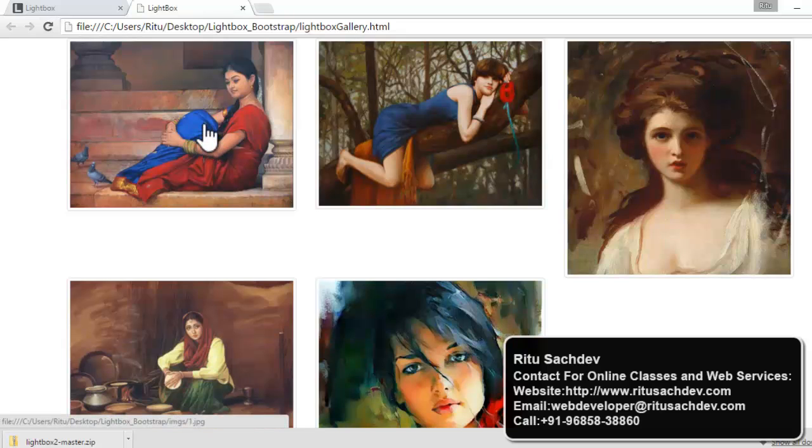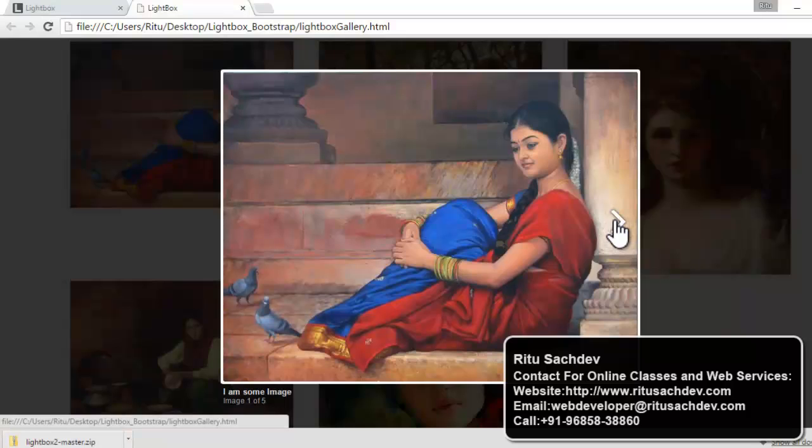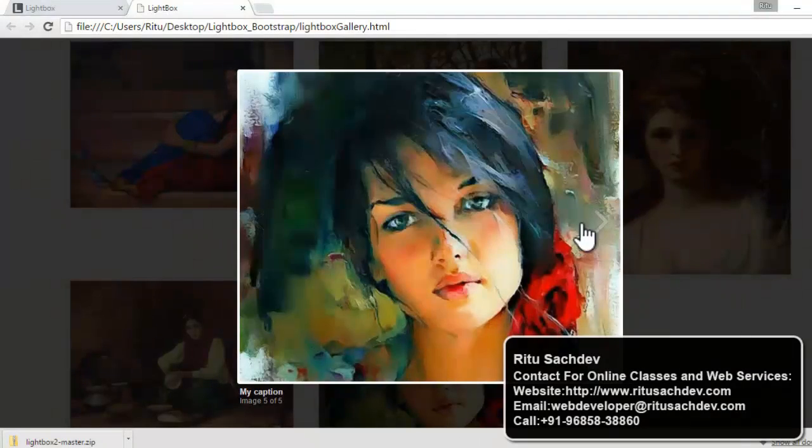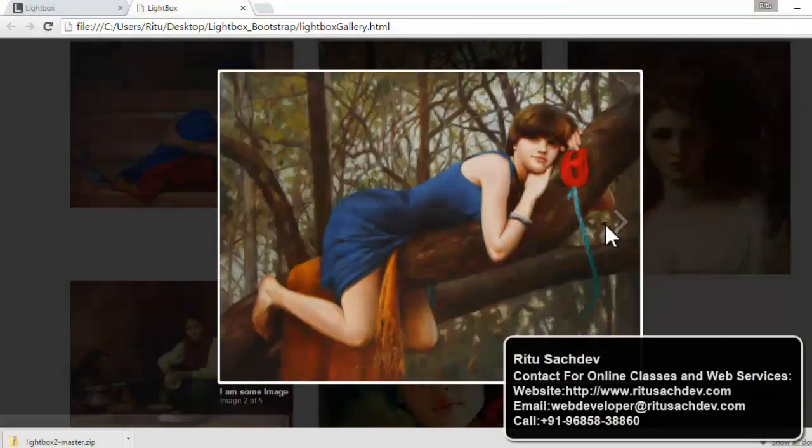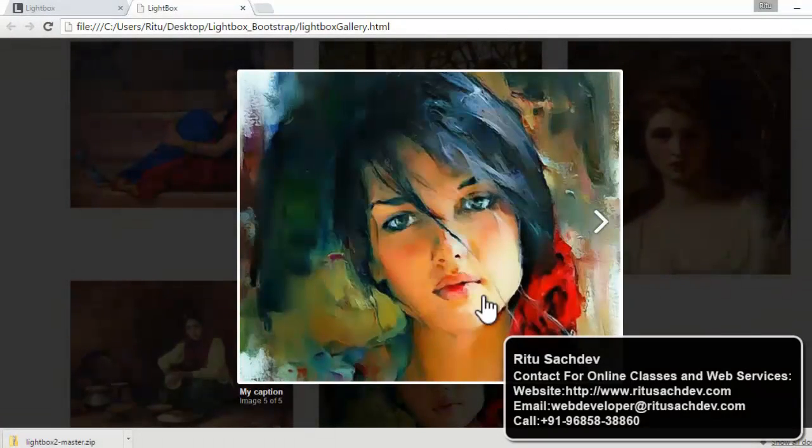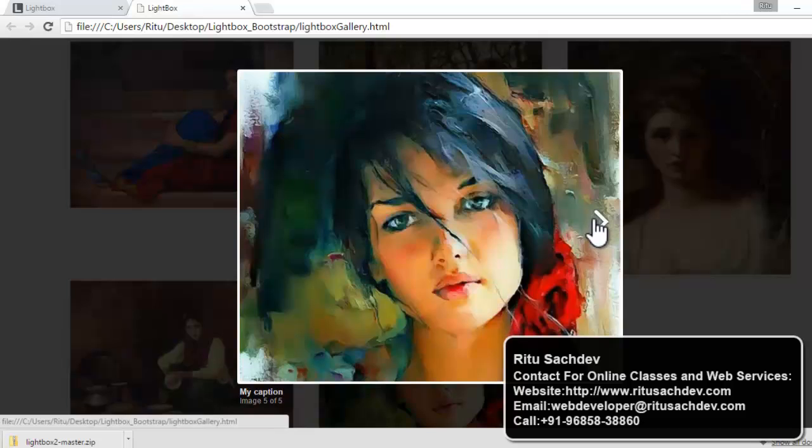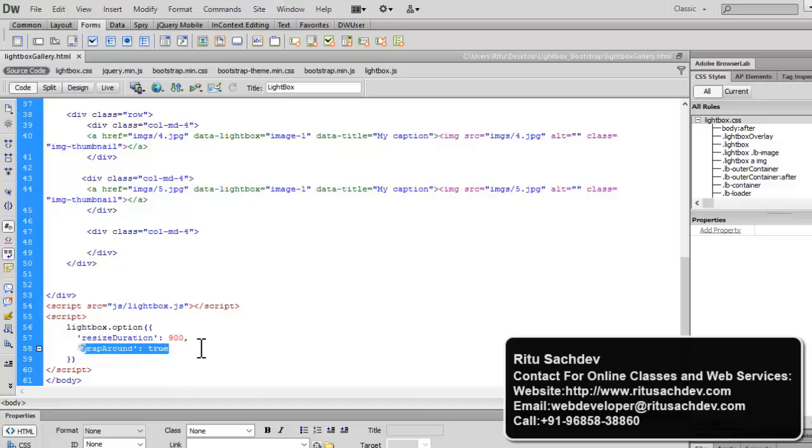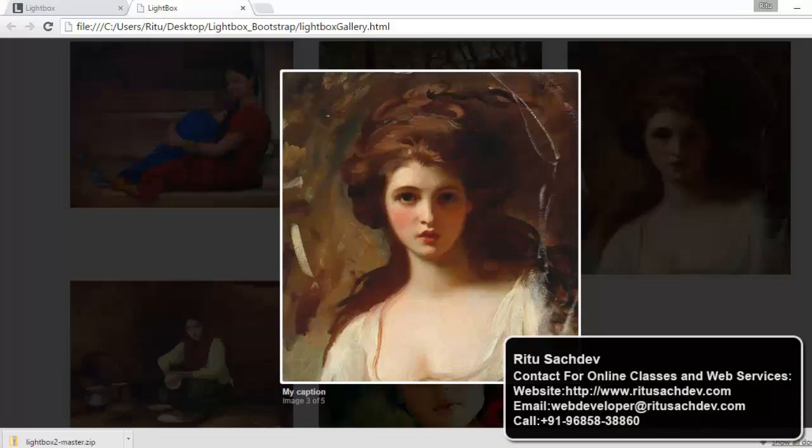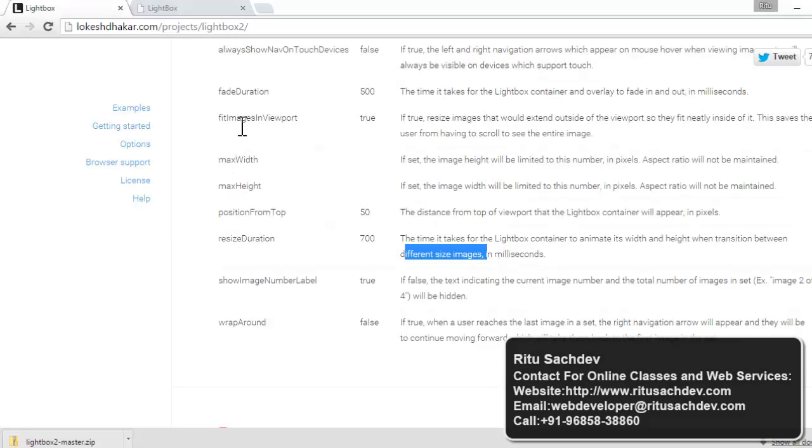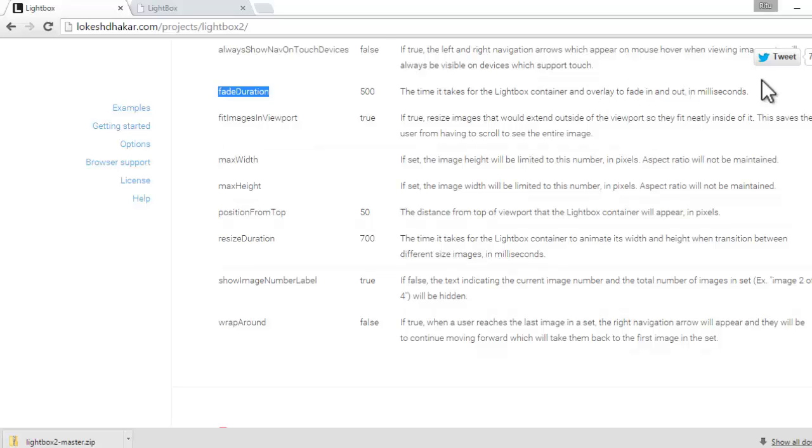Let's refresh our gallery page. Now, let's click on the first image. See, I have this previous and next arrow. Both the arrows are there. When I will click on the previous, it will show me the last image. Likewise, when I will reach to the last image. This is 5th of 5th. Again, I have this next arrow. This is what wrap around is doing. And obviously, the resize duration is 900 now. So, you can also play with the more option. You can have the position from top. You can use the max width and max height. You can use the fade duration. The duration it, the time it takes for the lightbox container and overlay to fade in and out in milliseconds. The default is 500.